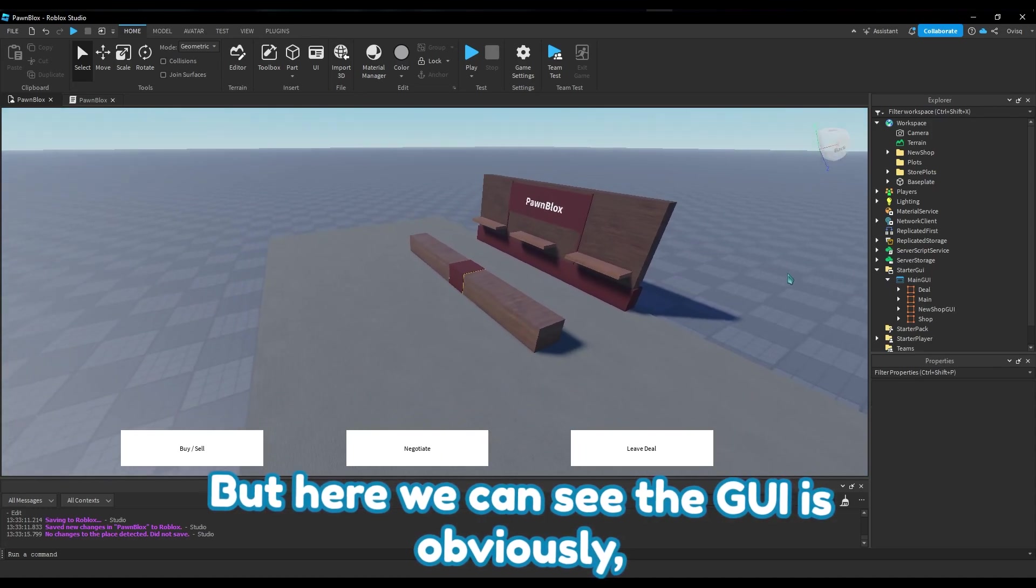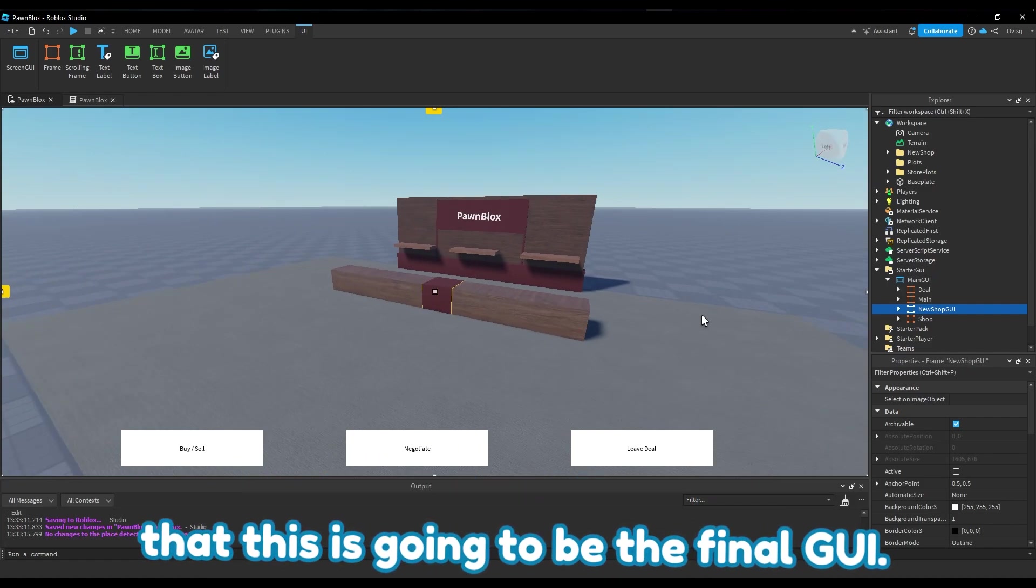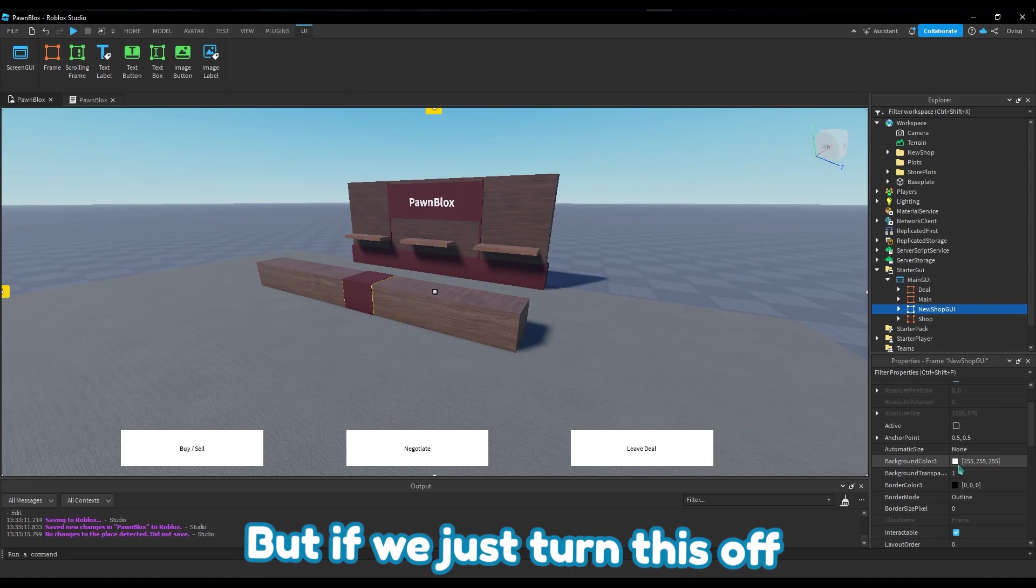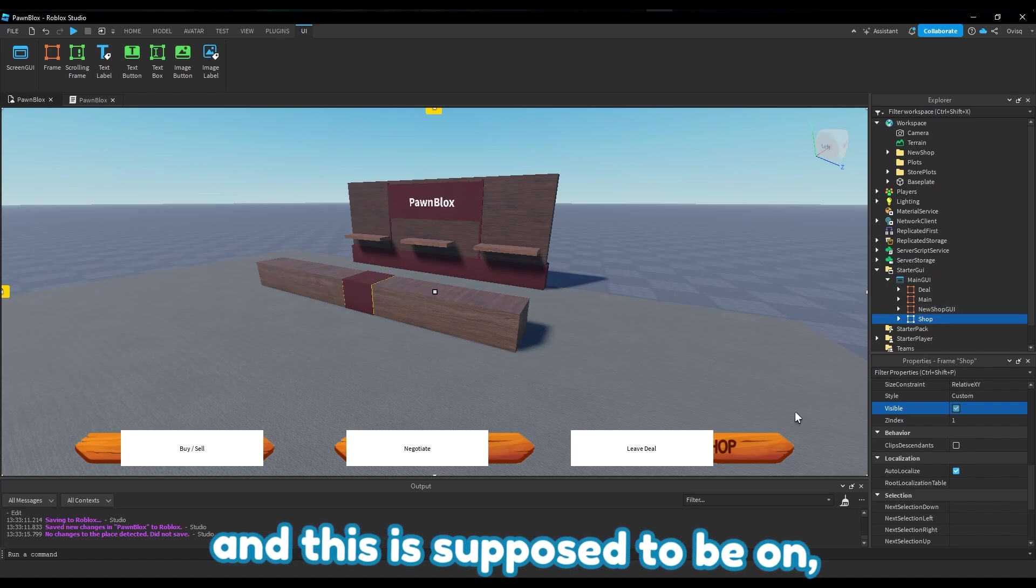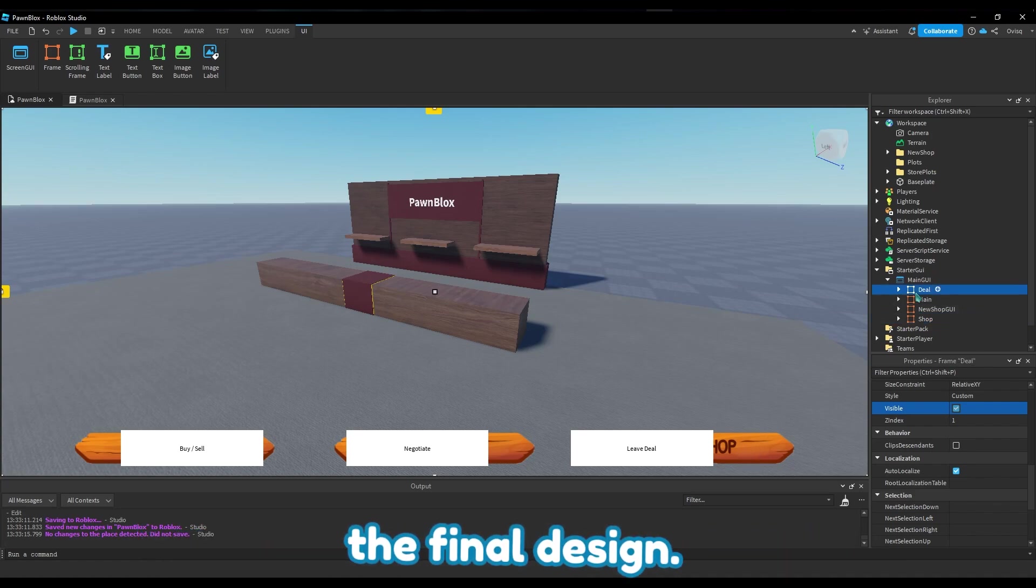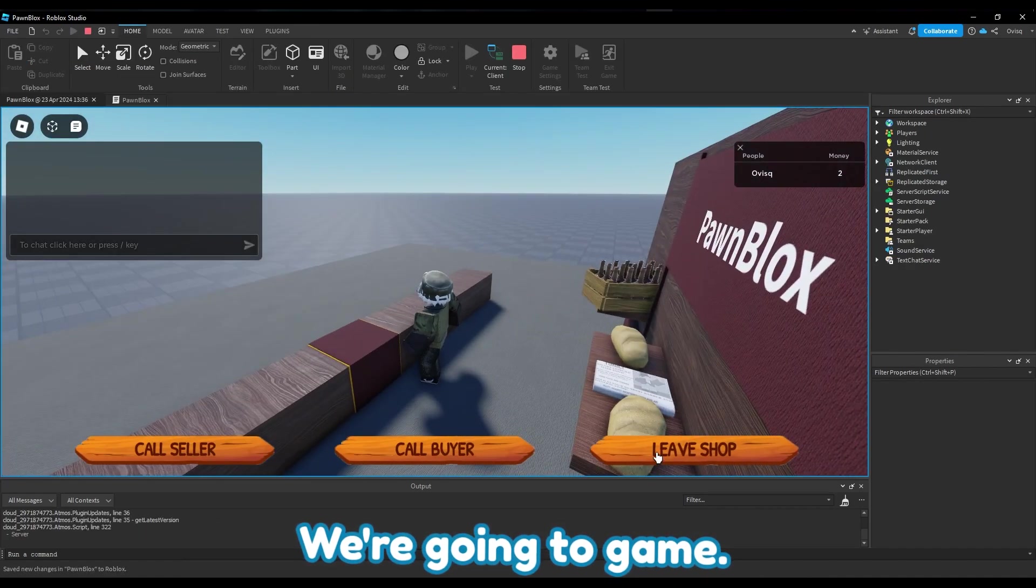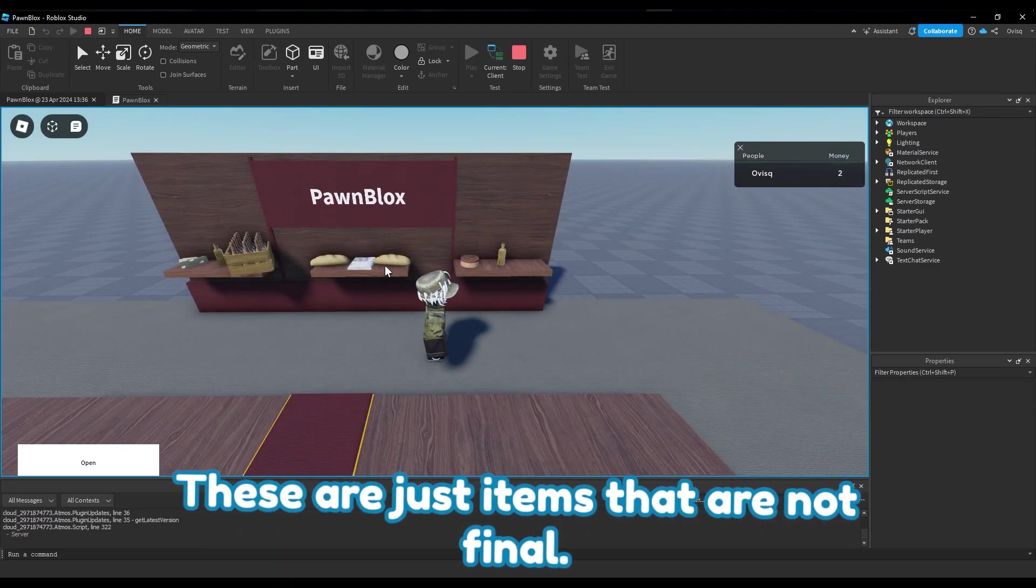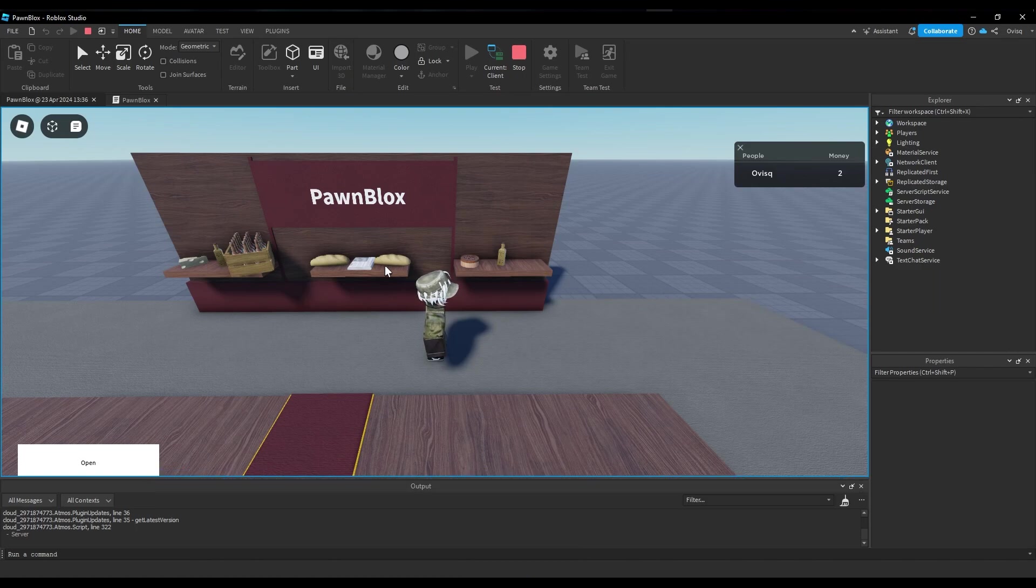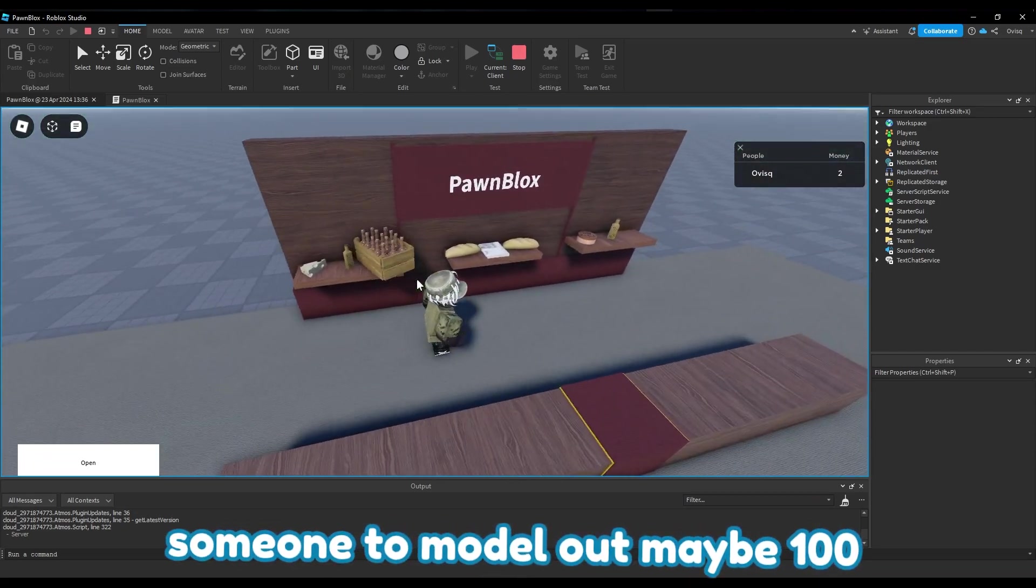Here we can see the GUI is obviously a terrible GUI - it's nothing that you should take into consideration that this is gonna be the final GUI. This is all just mock-ups to make it work. We go in the game, we can see I already have the data store for the items. These are just items that are not final, not items that you'll be seeing in the game when I release it. I'm probably going to hire someone to model out maybe 100 different items.